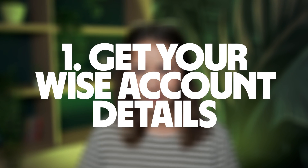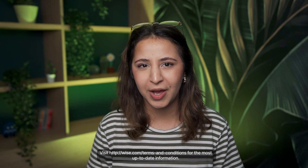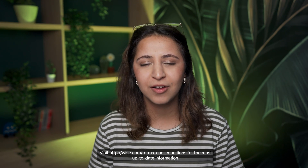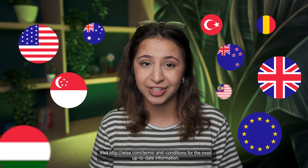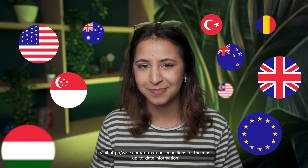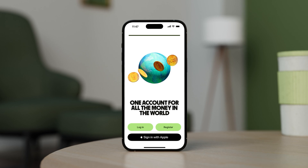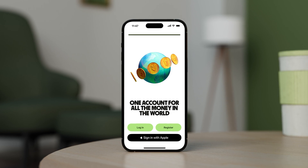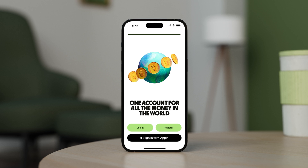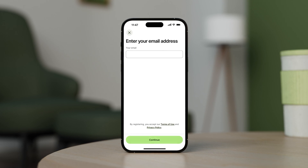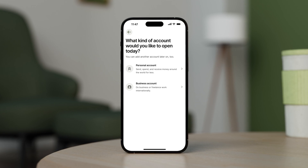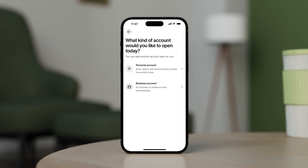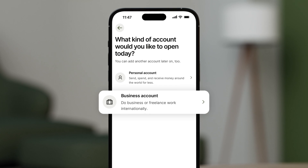Step 1: Get your Wise account details. You'll need to connect these account details to your PayPal account. Depending on your location, with Wise you can get access to account details for around 10 different currencies. First, launch the Wise app on your phone or open wise.com on the web. Make sure you sign into the correct account — if you need an account for your own company or you're a freelancer, get a Wise business account.